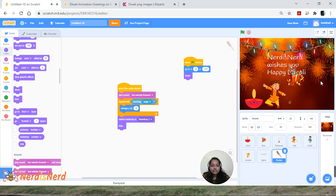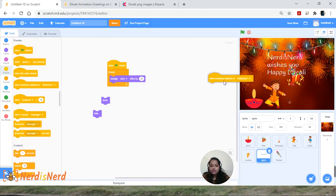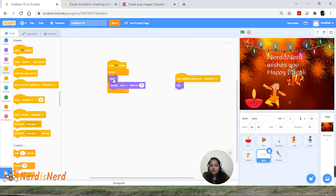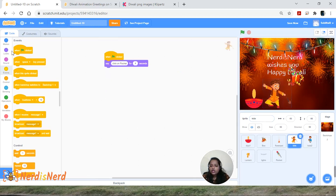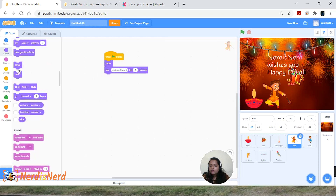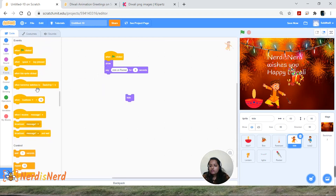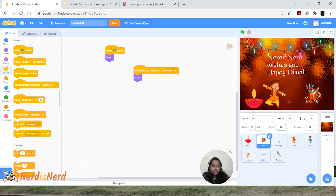Now let's hide the lights — go to Looks, drag Hide and Show blocks, go to Events, add 'When Backdrop Switches To 2,' set Hide there and Show on the green flag. Do the same for the kid sprite. Also increase the size of the box to 50 and reposition it on the second backdrop.